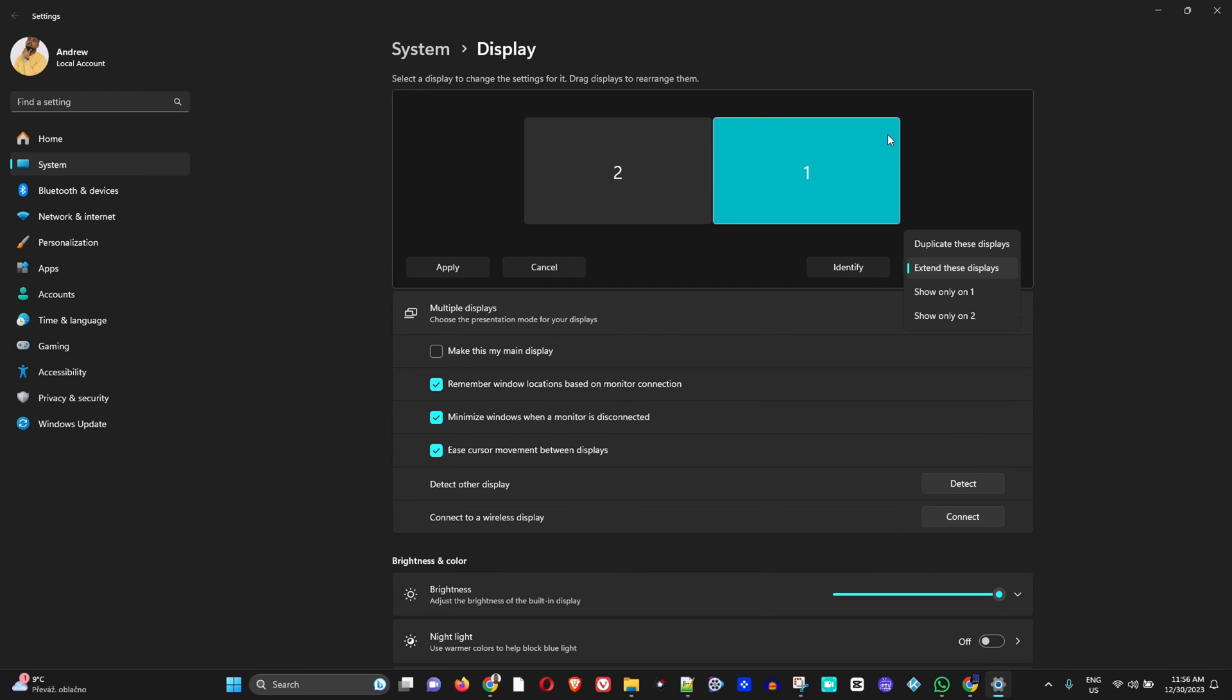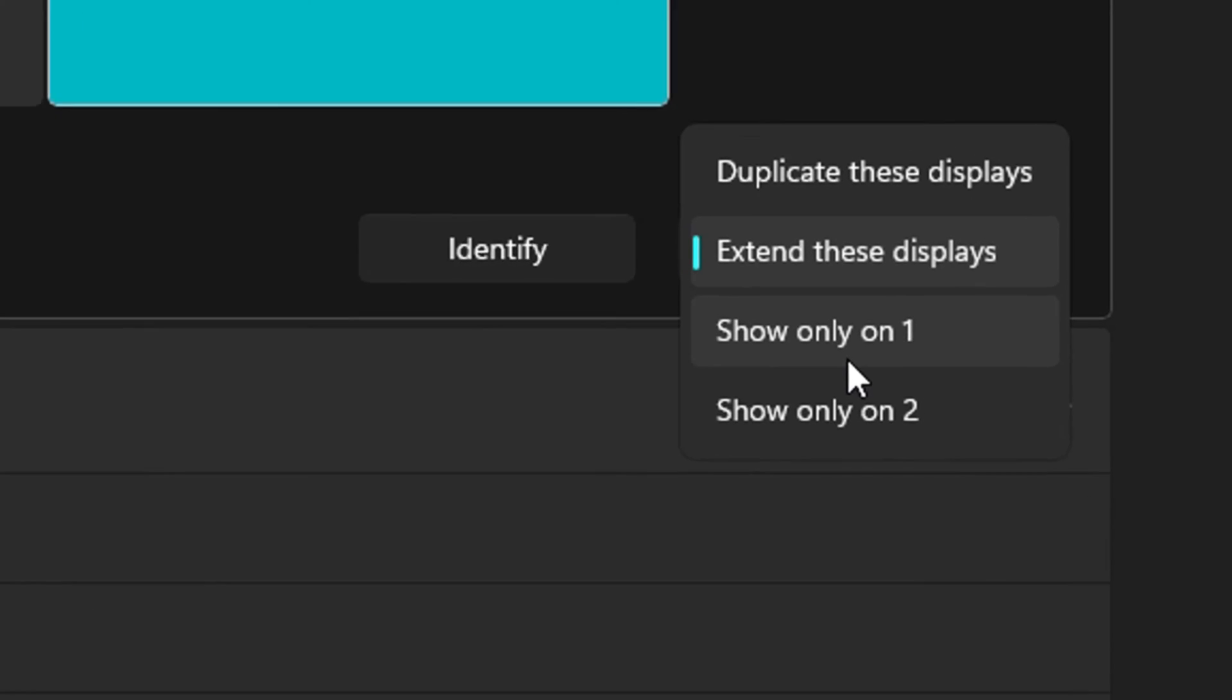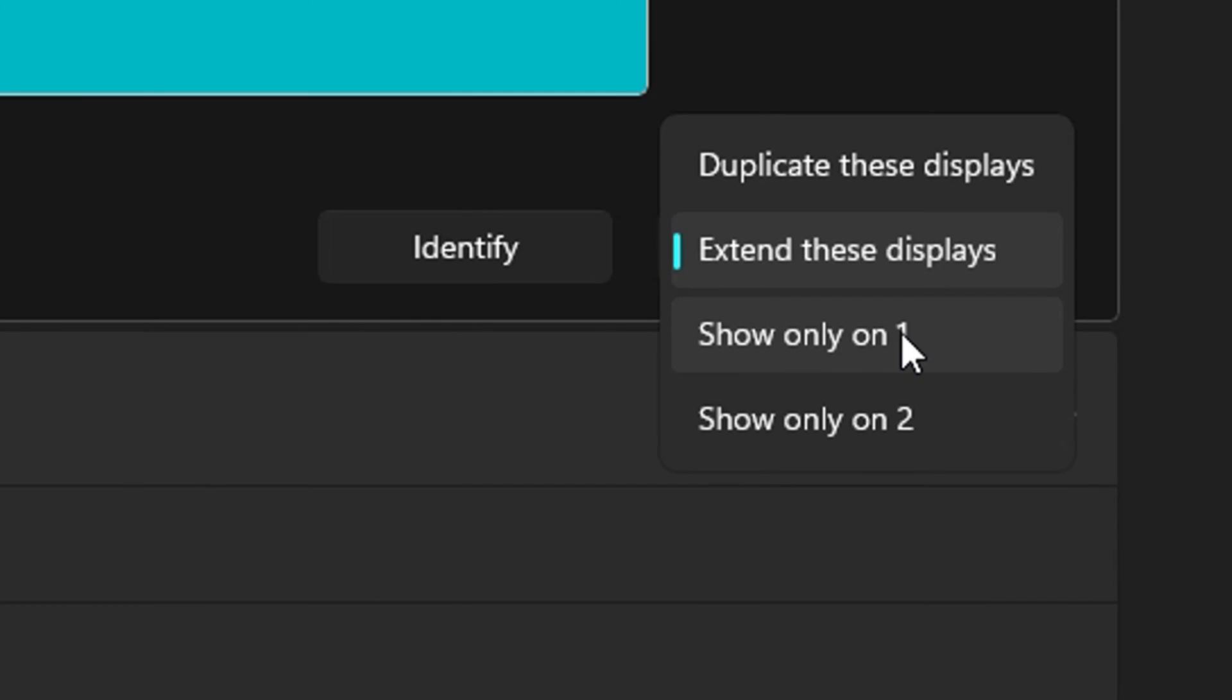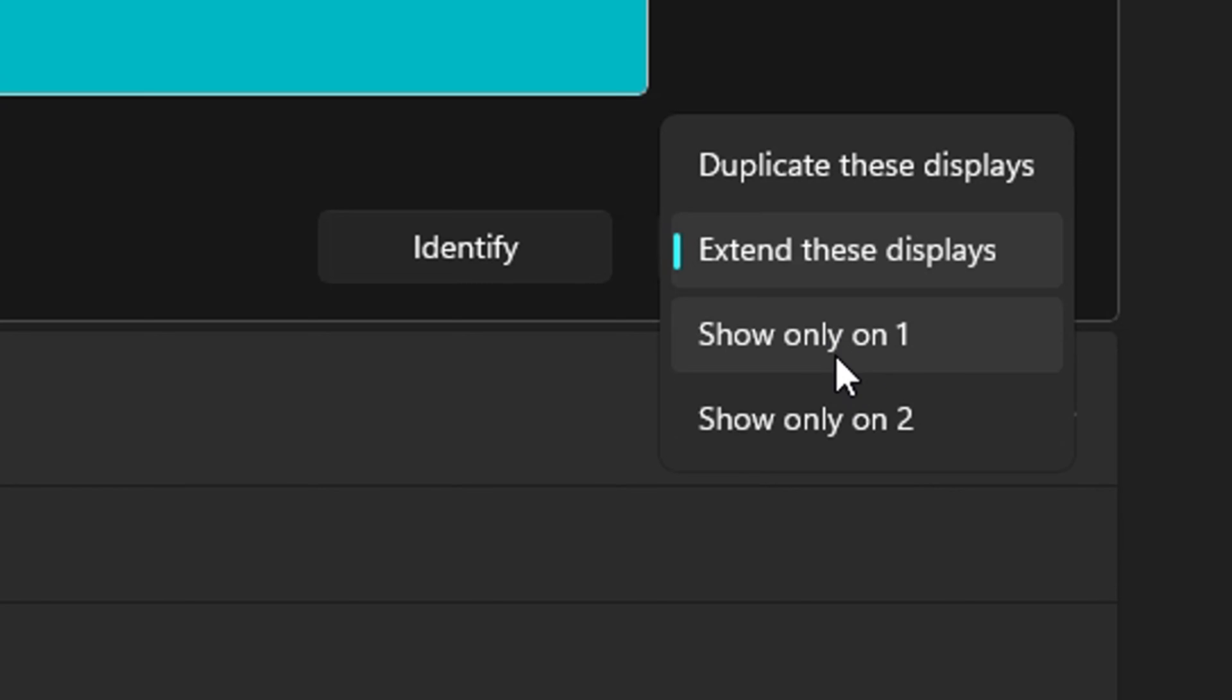Now there are two more options you have: Show only on 1 and Show only on 2. If you select any one of these, what's going to happen is that it is going to select the one screen and leave one of them blank. So if you would like to do that you just have to select the option that you want and one of those screens will be blank and one will be working.